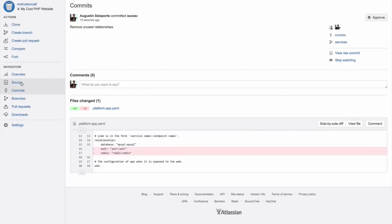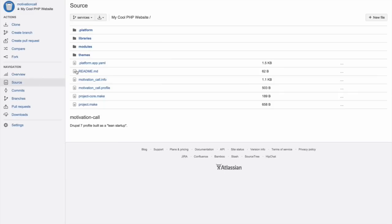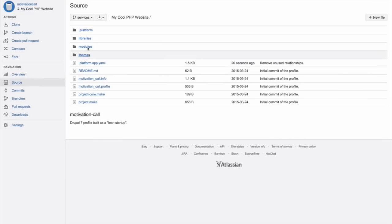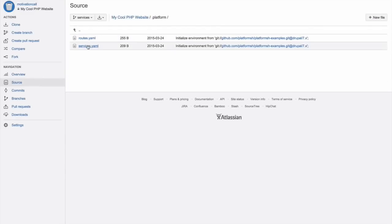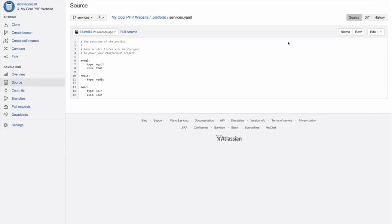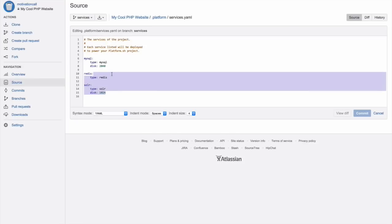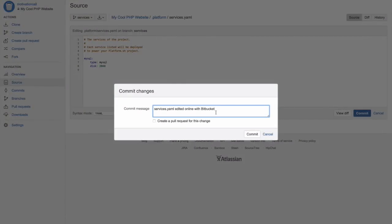In the .platform directory, we have two other configuration files. Routes.yaml controlling routing and services.yaml that controls provisioning of backend services. We've removed Solr and Redis. They will no longer be provisioned after this. Let's add a commit message.